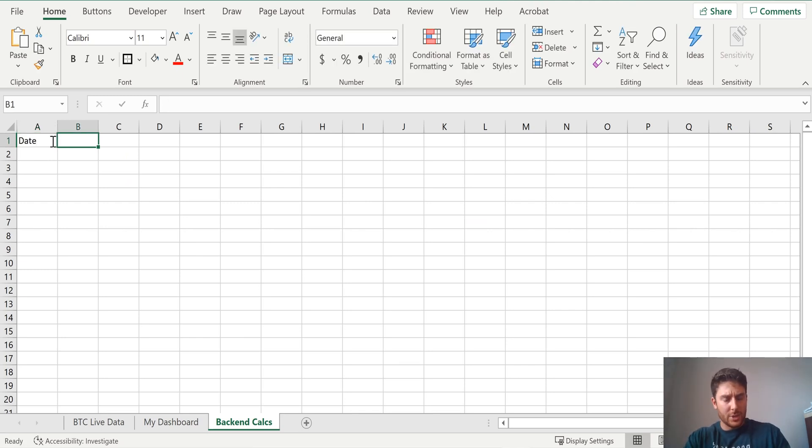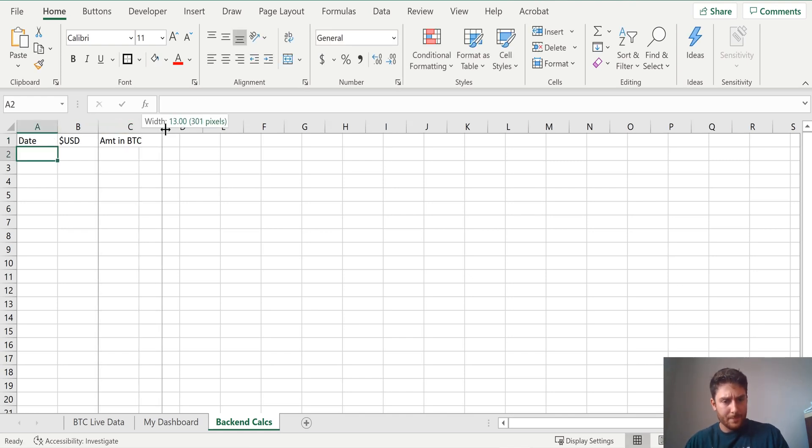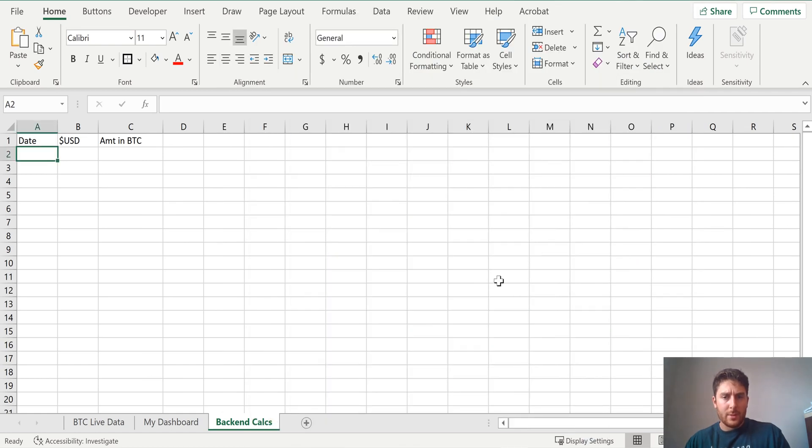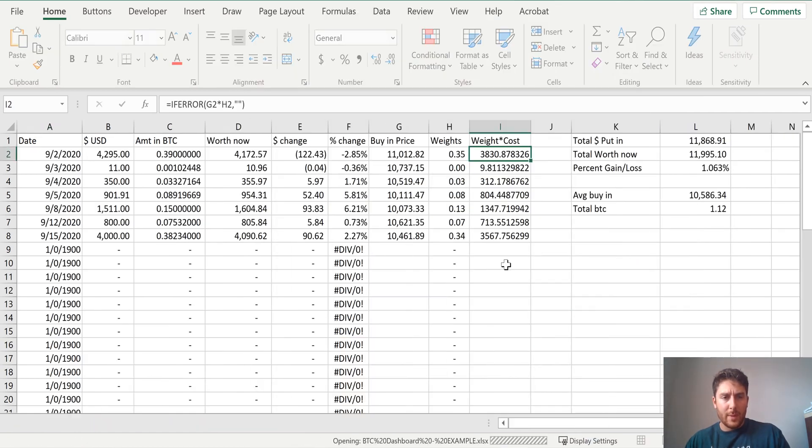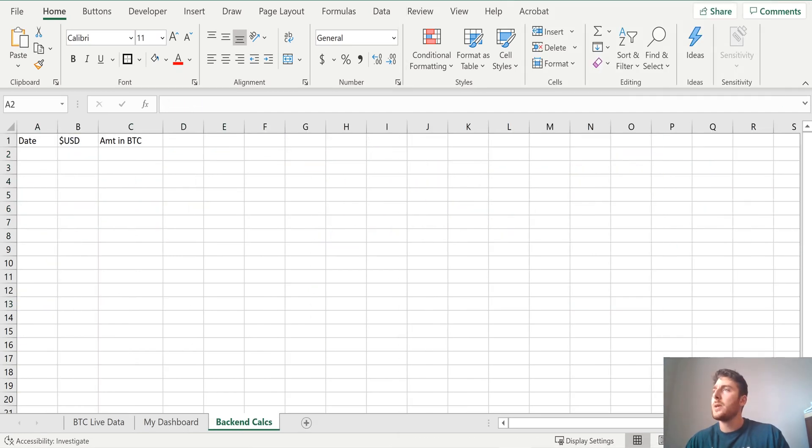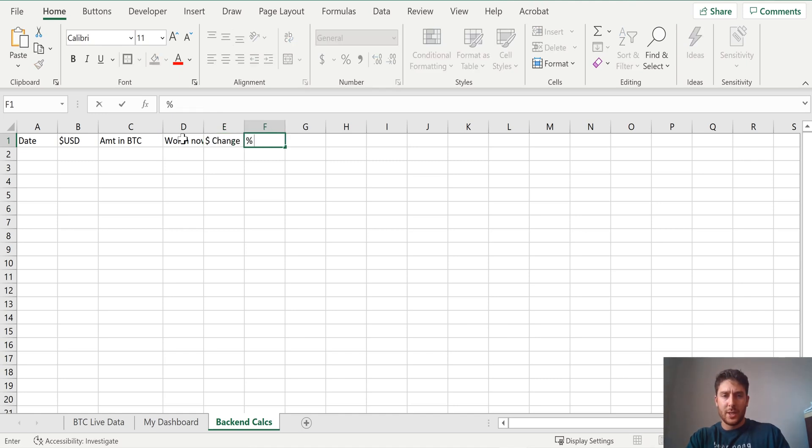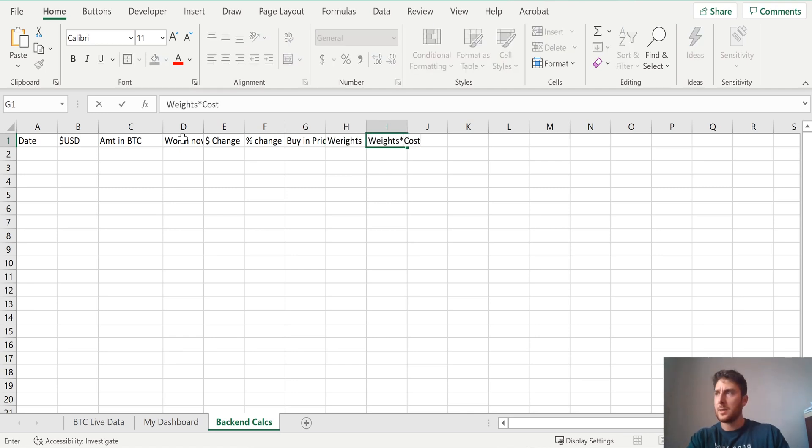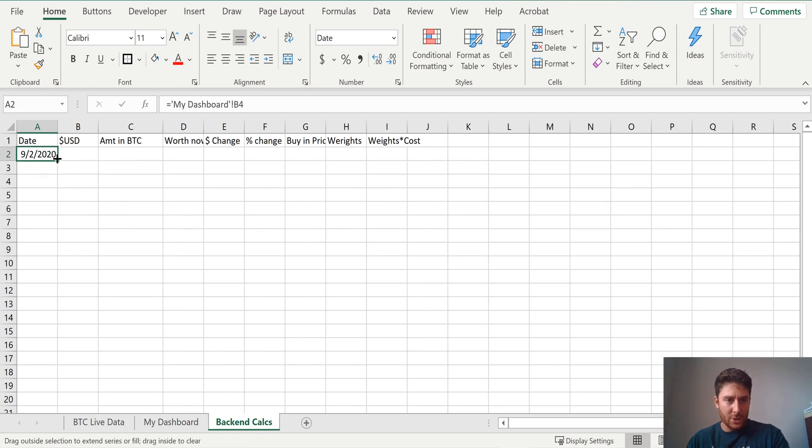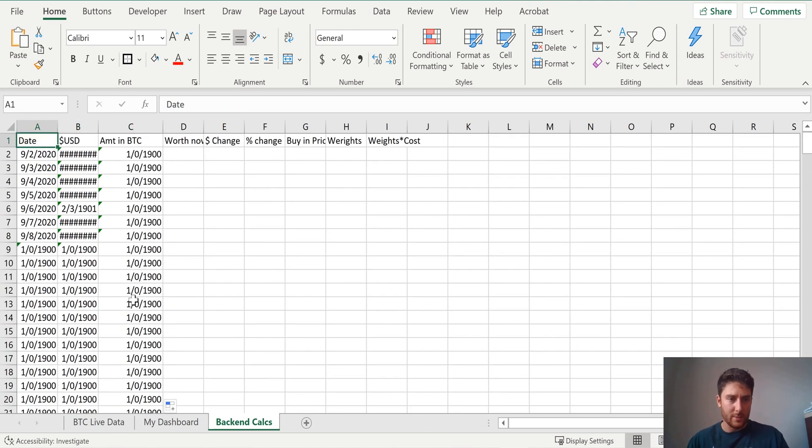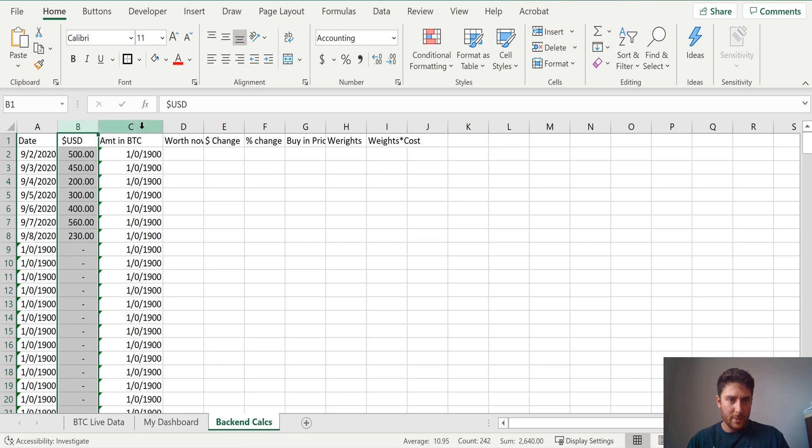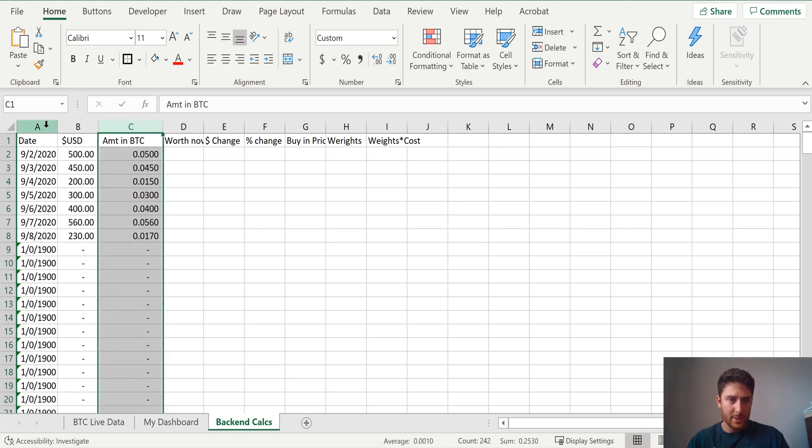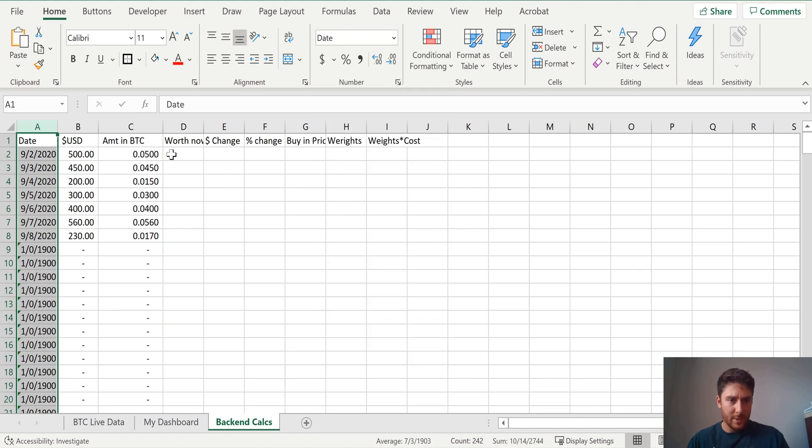So let's come over here. We'll call this date. We're just going to kind of replicate what's on the other page. Amount in Bitcoin. Now, I actually had another example pulled up. So I'm going to just replicate what I had before. So I will put this on another screen here, and we'll copy that. Amount in Bitcoin, so what's that worth now? Dollar change, percent change, buy in price, weights, weights times cost. So date for the date. We'll come back to our dashboard. We'll click the date. And then we can actually just drag this over, and we can drag this way down. For USD, we'll give this comma. For amount in Bitcoin, we'll give this comma with a few more spots here. This is good as short date as it is. Make it feel good there.